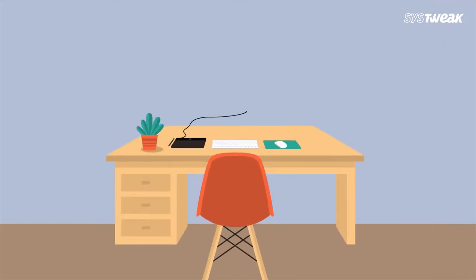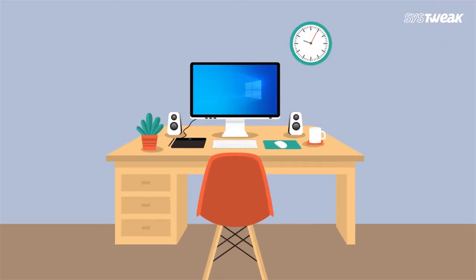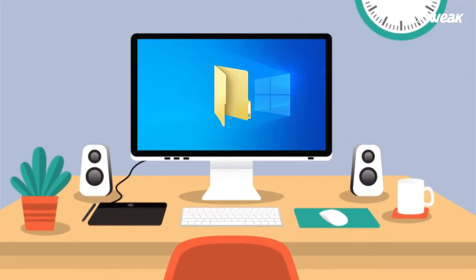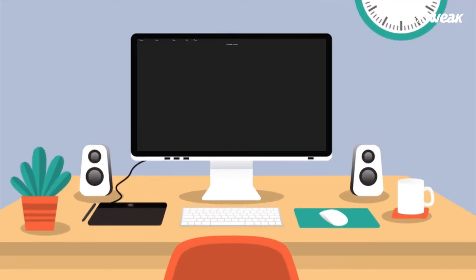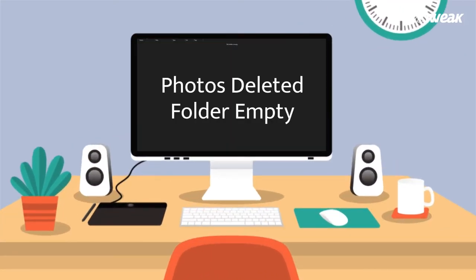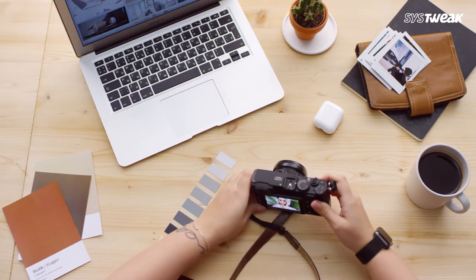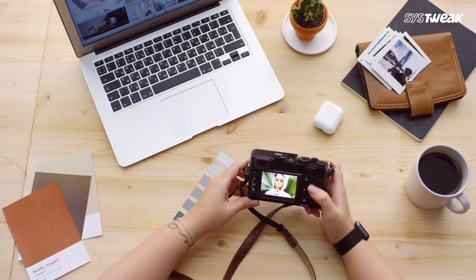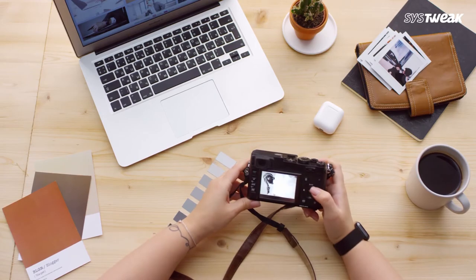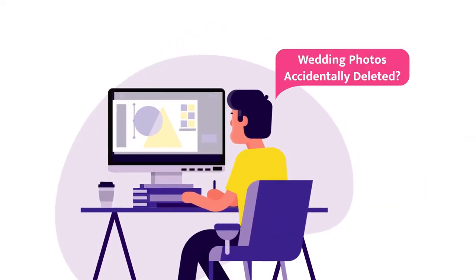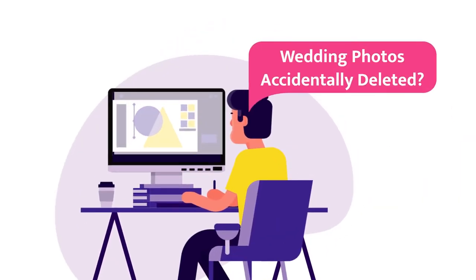There are many situations that make timely backups impossible, which eventually lead to our important files and photographs being lost in time. Losing photos from special occasions can hurt a lot, and weddings are certainly among them.